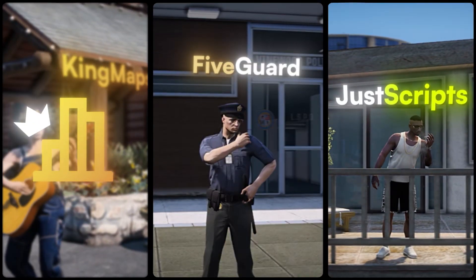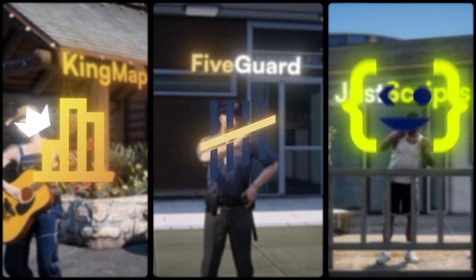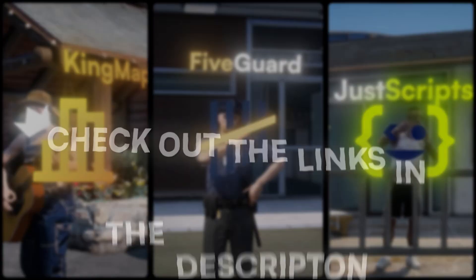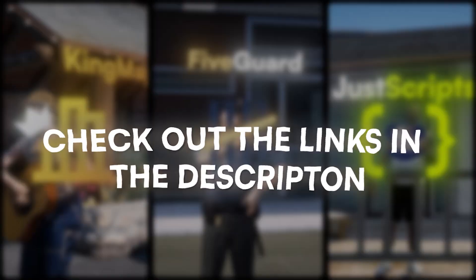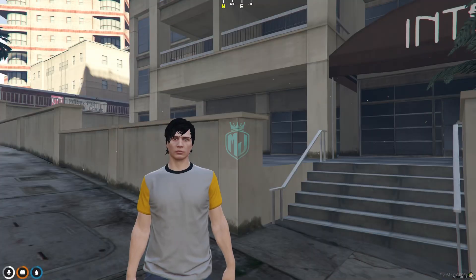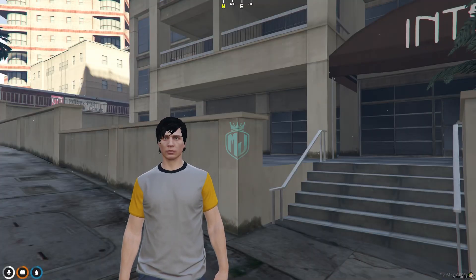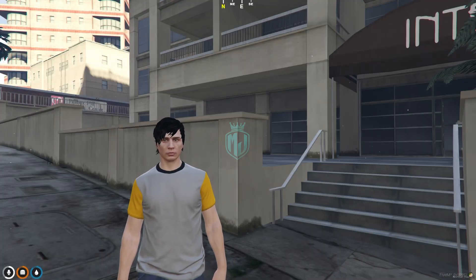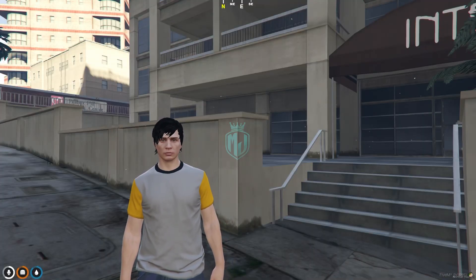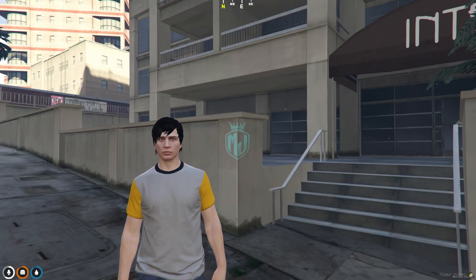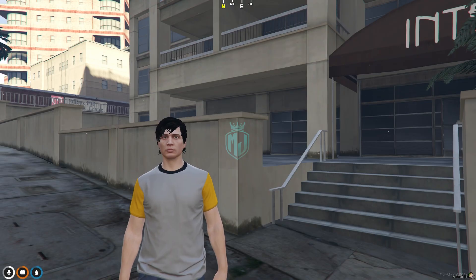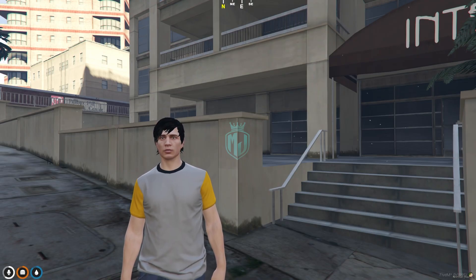This video has been sponsored by King Maps, Five Guard, and Just Scripts — check their website in the description. Hey guys, welcome back to another video. I hope you all are good.